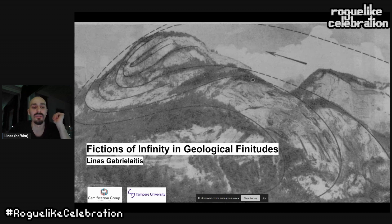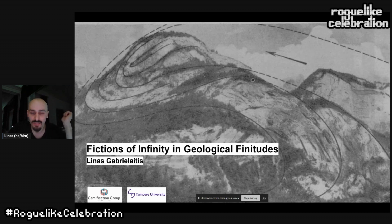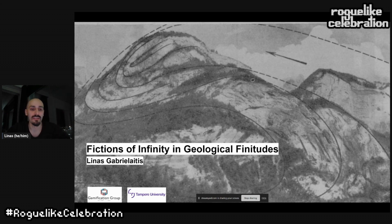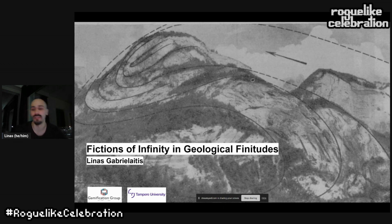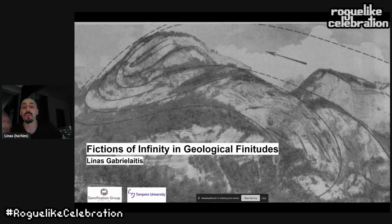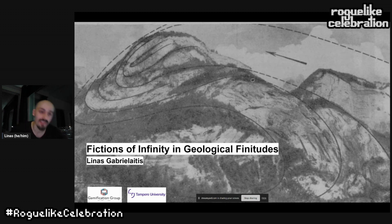My name is Linas. I'm doing a PhD at the Gamification Group in Tampere University in Finland. The title of my talk is 'Fictions of Infinity in Geological Finitudes,' which is a pretty complicated title. The whole talk I'm going to be explaining what I mean by that title and hopefully inspire some new ideas and maybe some new game mechanics.